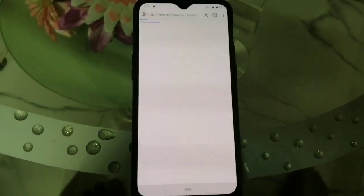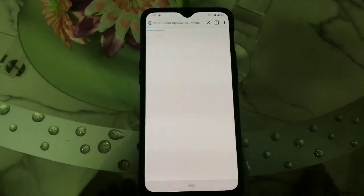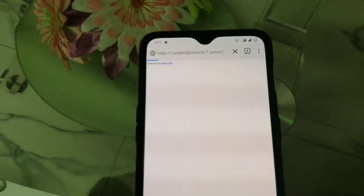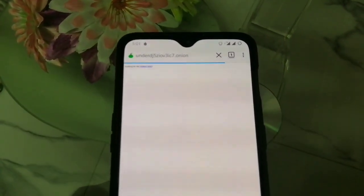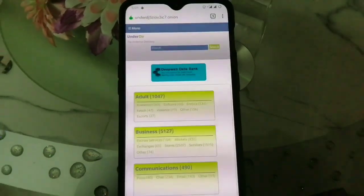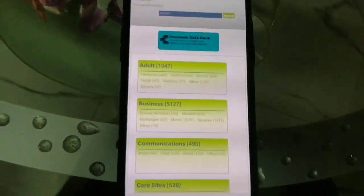Now I'm going to switch over to the other .onion site — it's an onion search engine. Here we go, it'll take some time. You can see it's a search engine, not basically like Google — it's a different type of search engine.